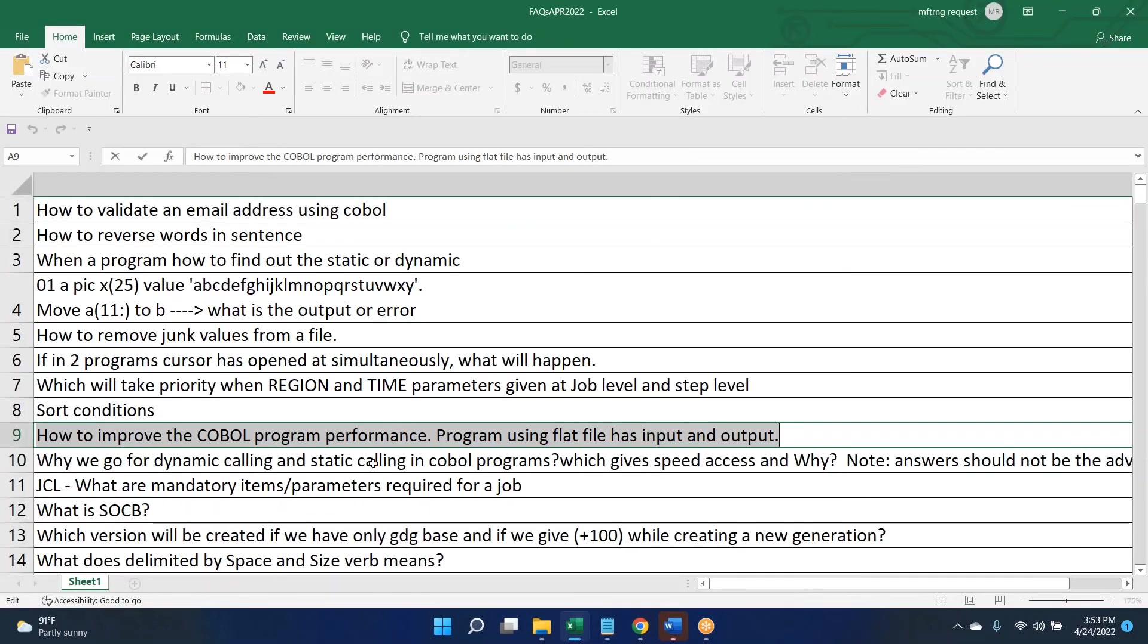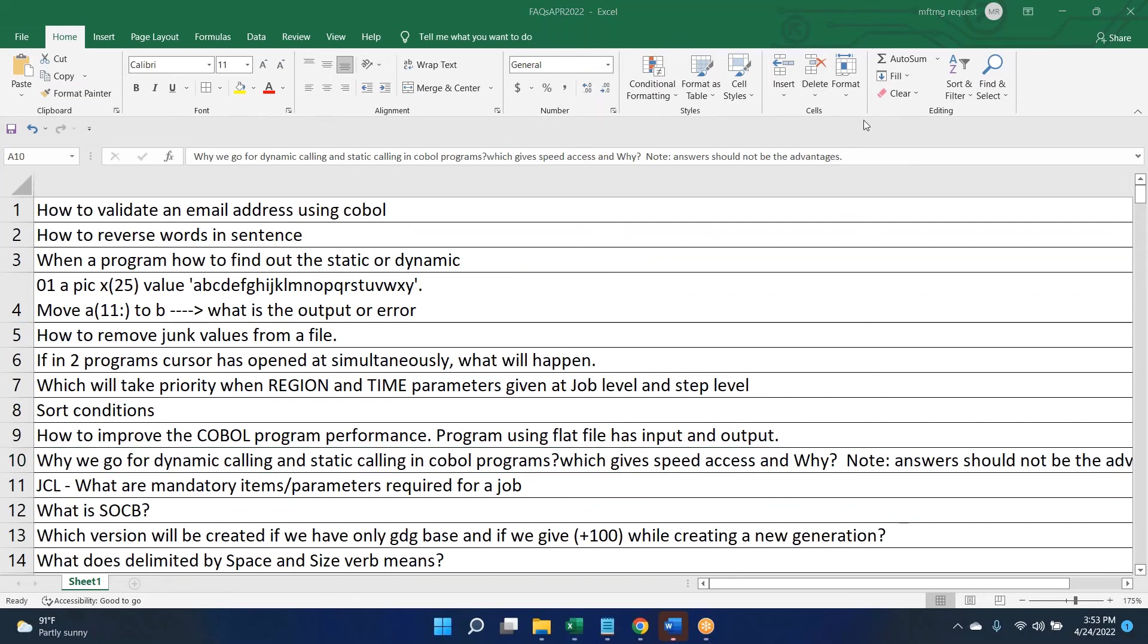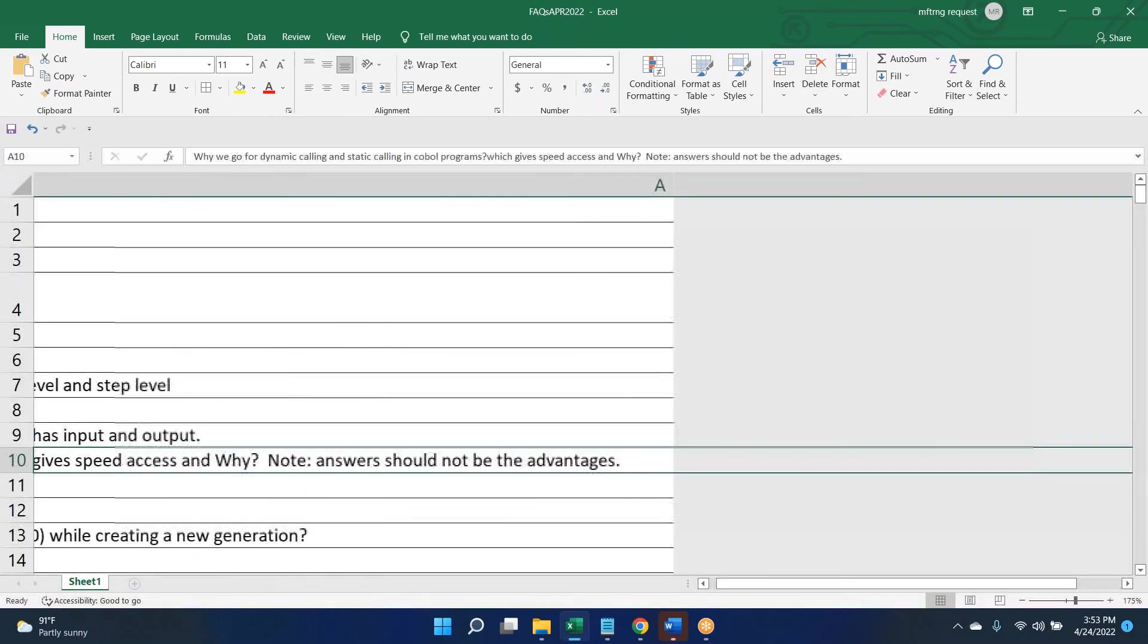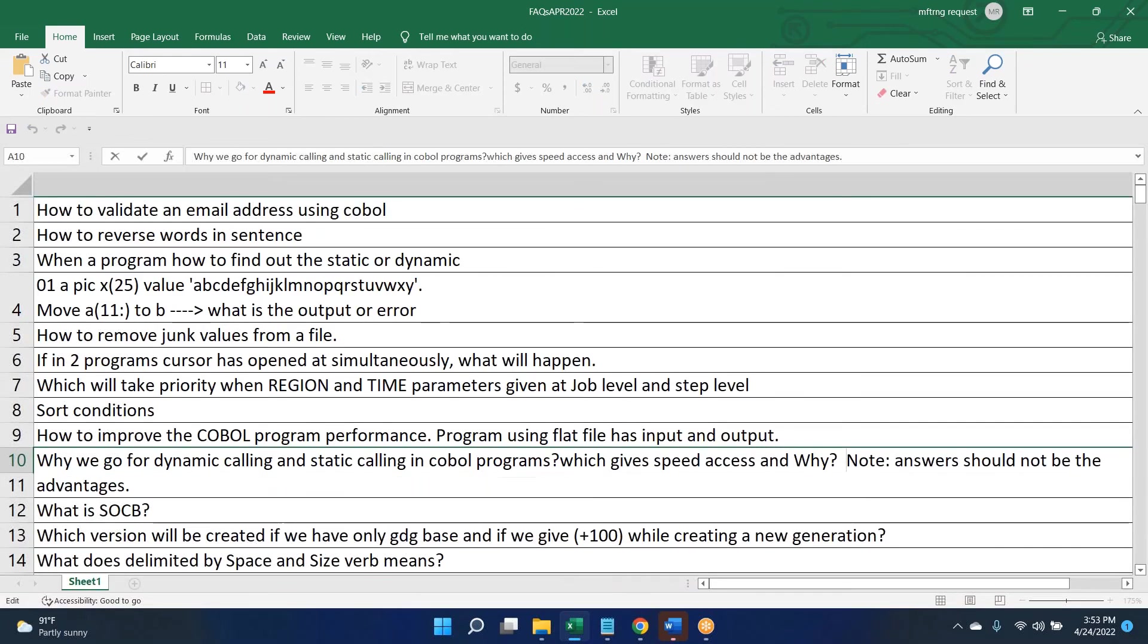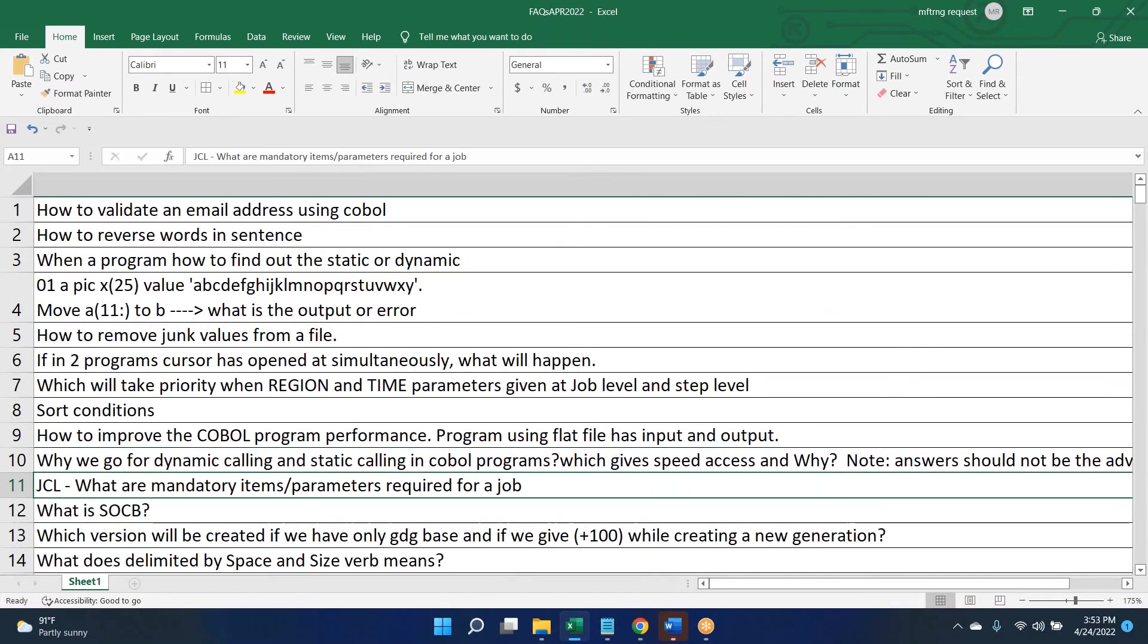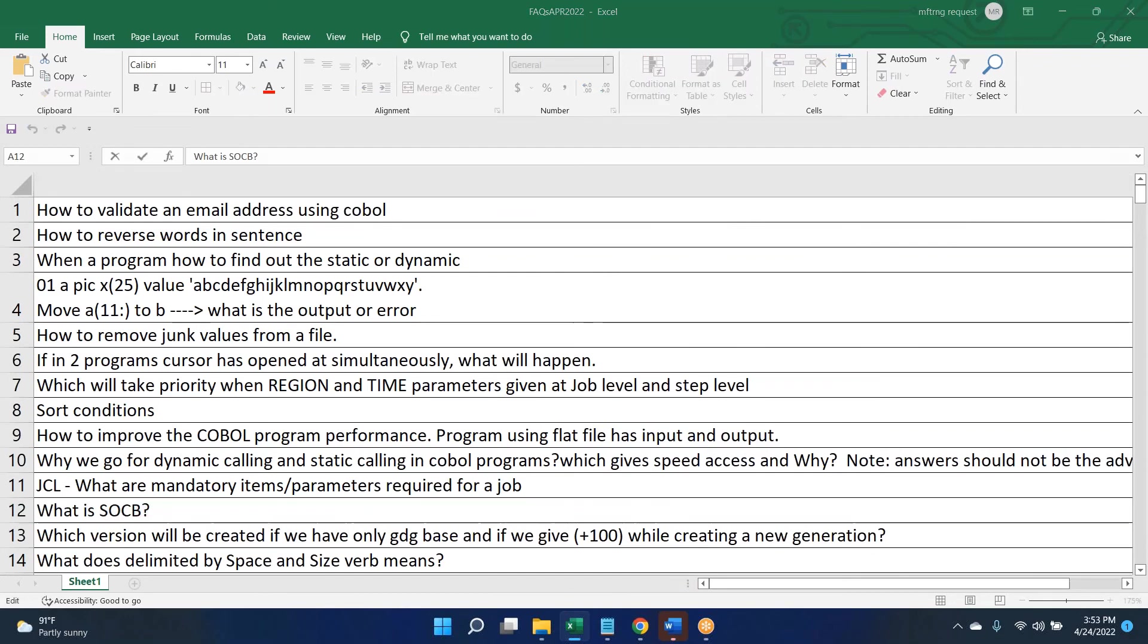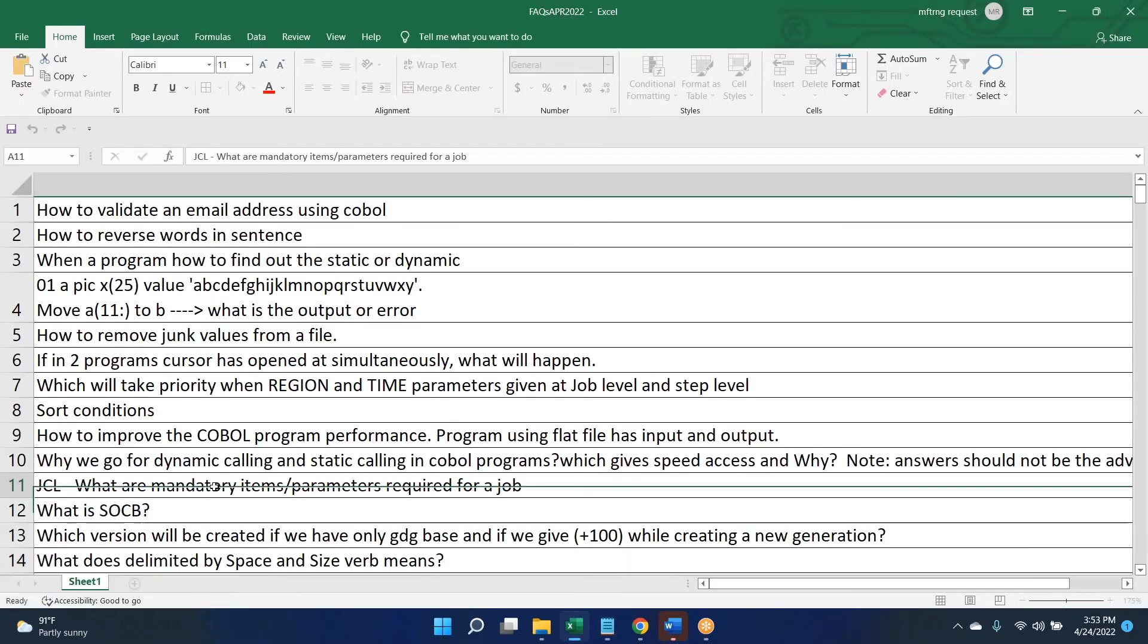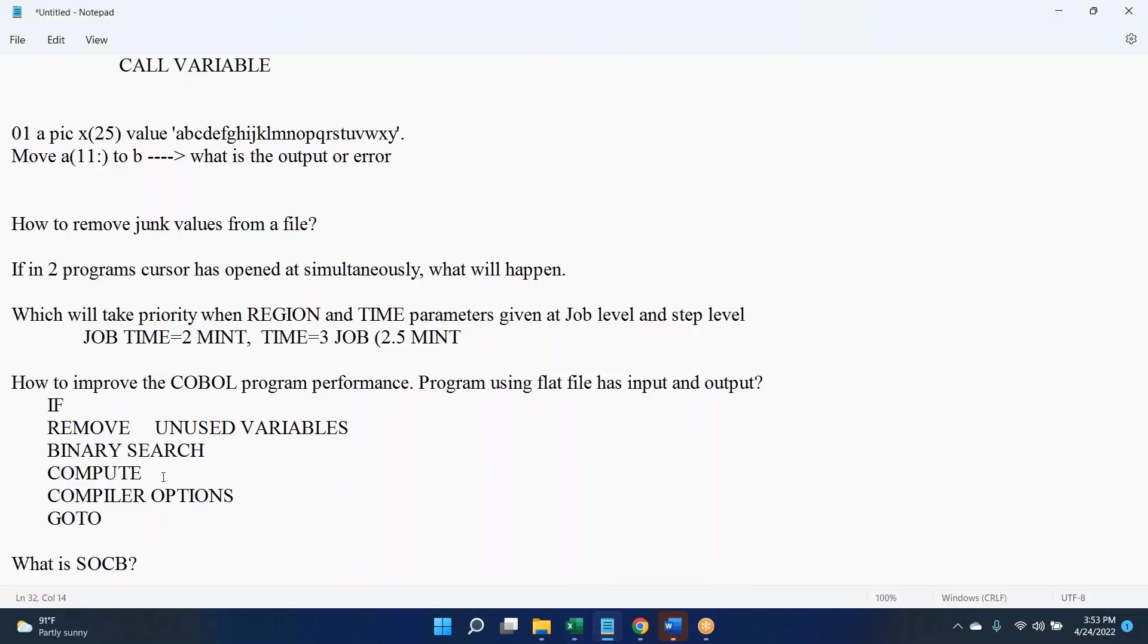We discussed why we go for dynamic versus static problem in COBOL which we discussed already. What is SOC7? People can explore that is not a problem. What is SOC7?